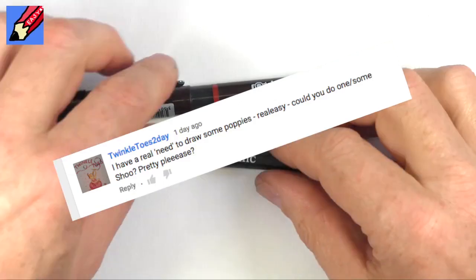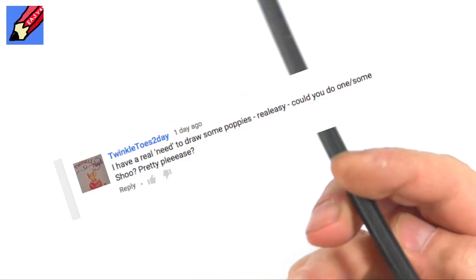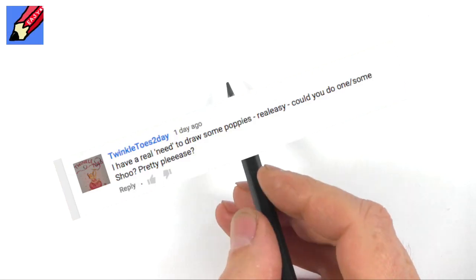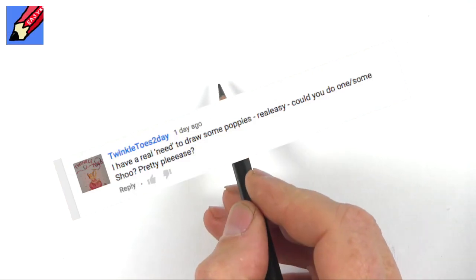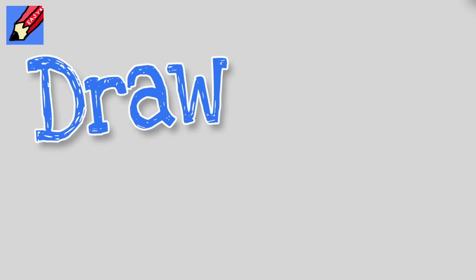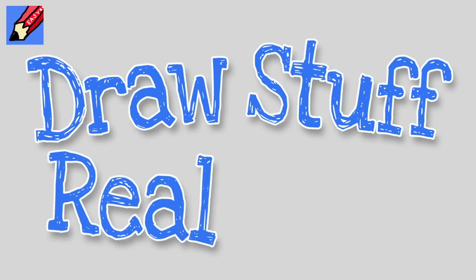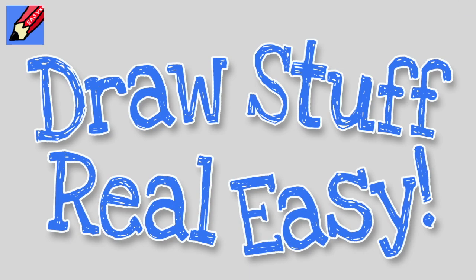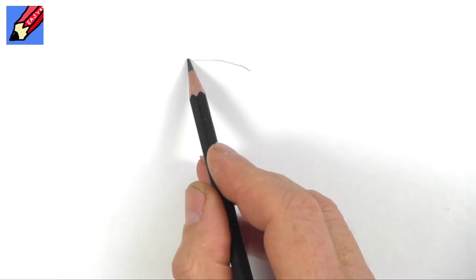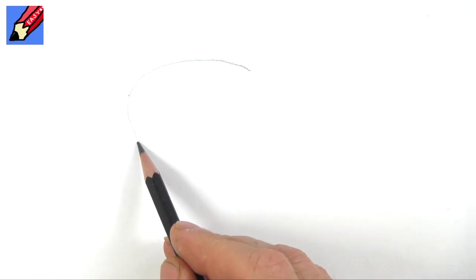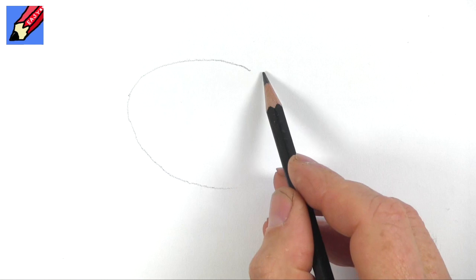Well, today I'm going to show you how to draw a poppy, and this was requested by Twinkle Toes. Draw stuff real easy, and what I'm going to do is I'm going to start by drawing